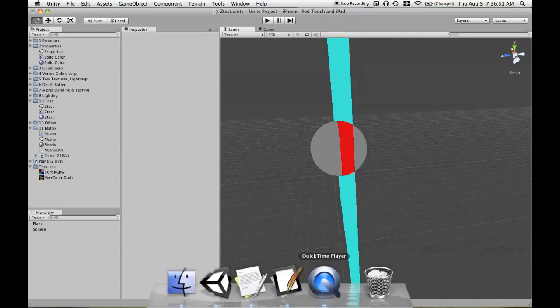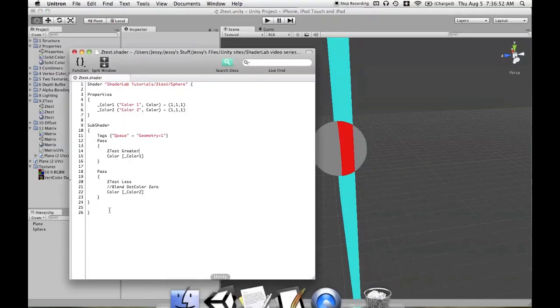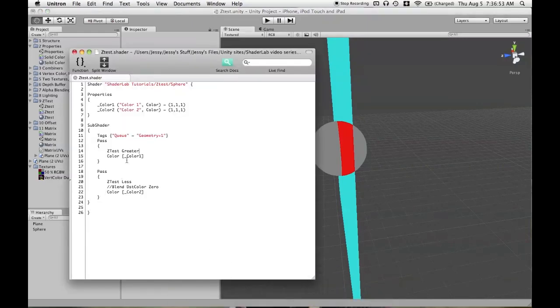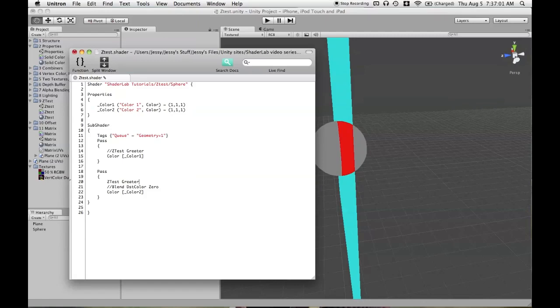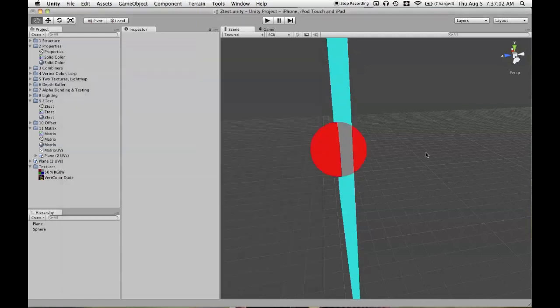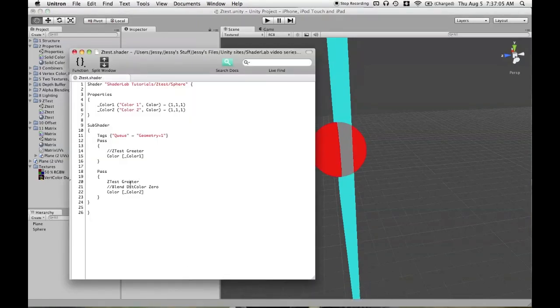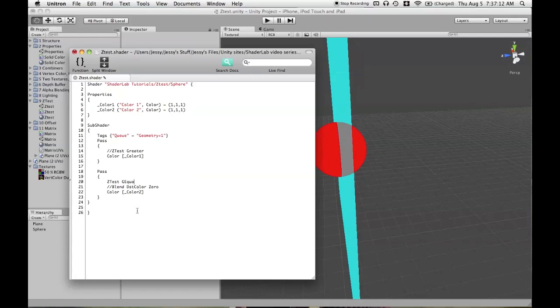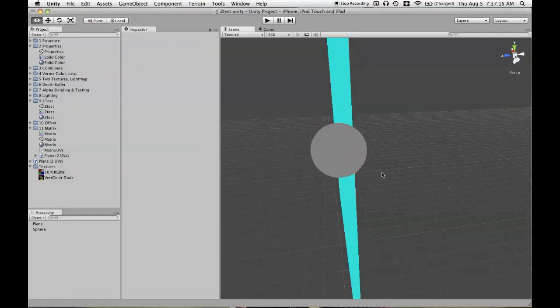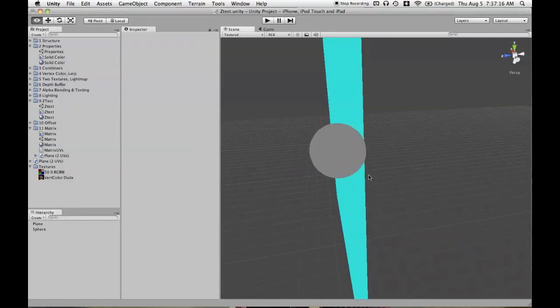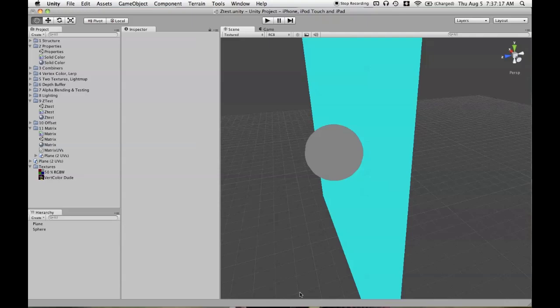There you go. Now if we have... We'll take this off and we'll use ZTest LEqual to begin with. We'll use ZTest Greater in the second pass and we'll flip the colors around. But if we were to use GEqual here, this is ZTest LEqual, LEqual with everything commented out, GEqual here, and then we'll overwrite all of those pixels.